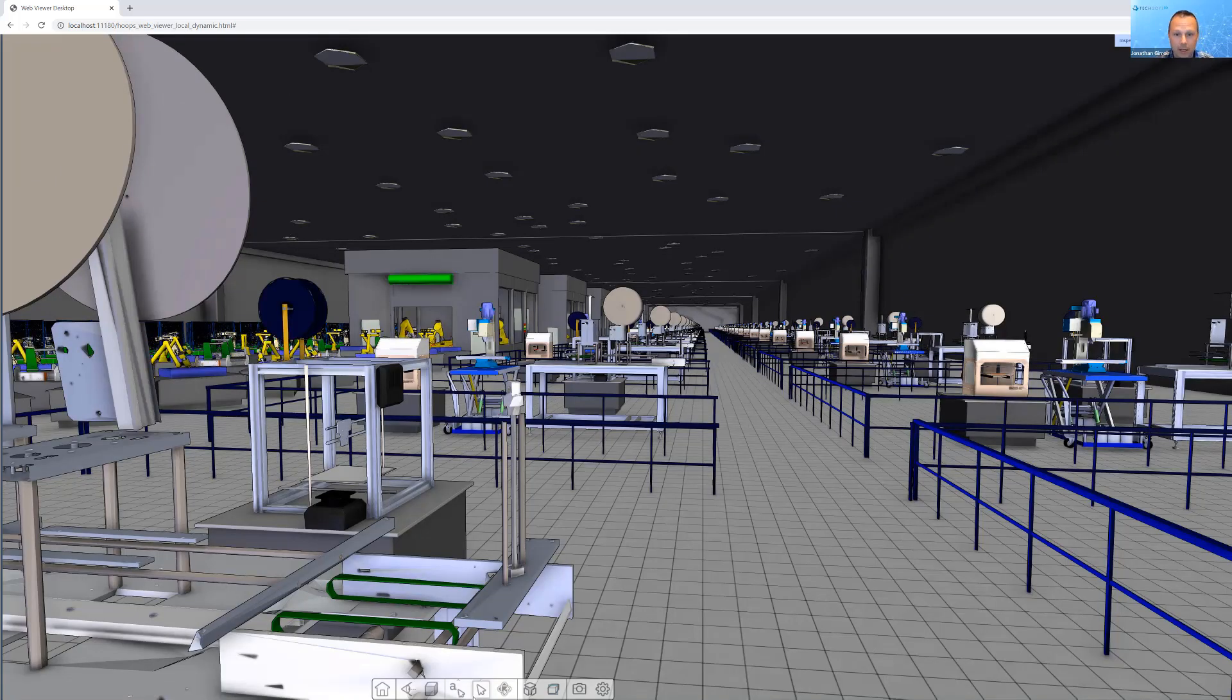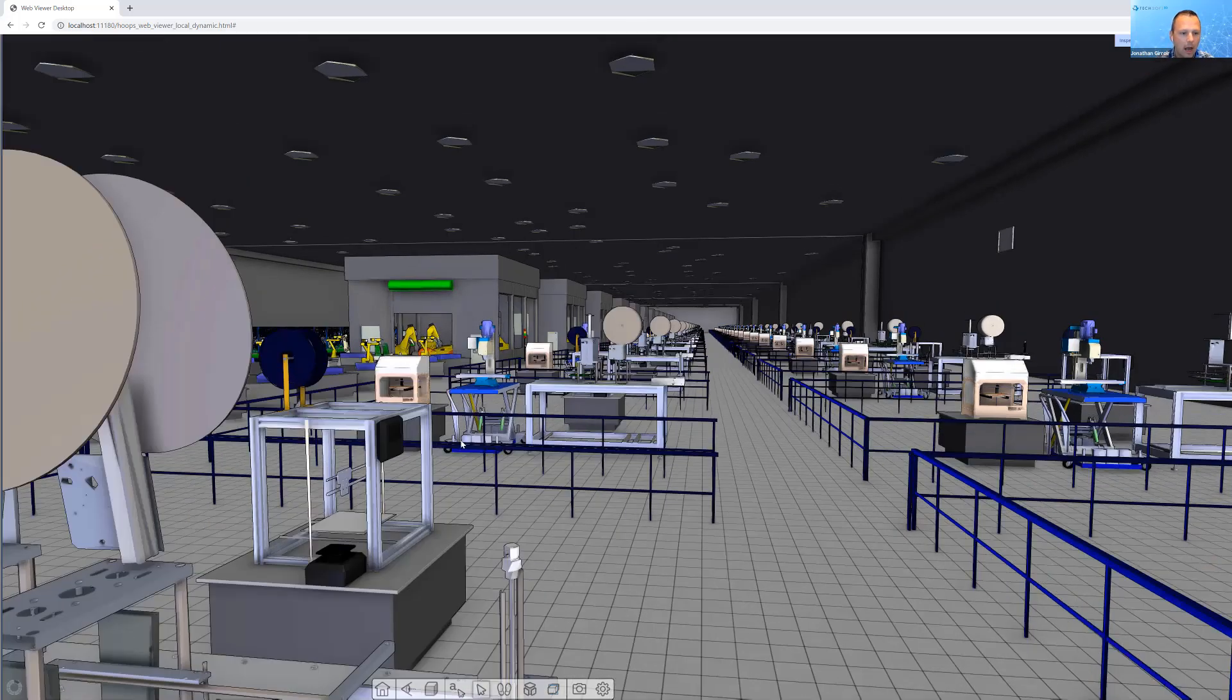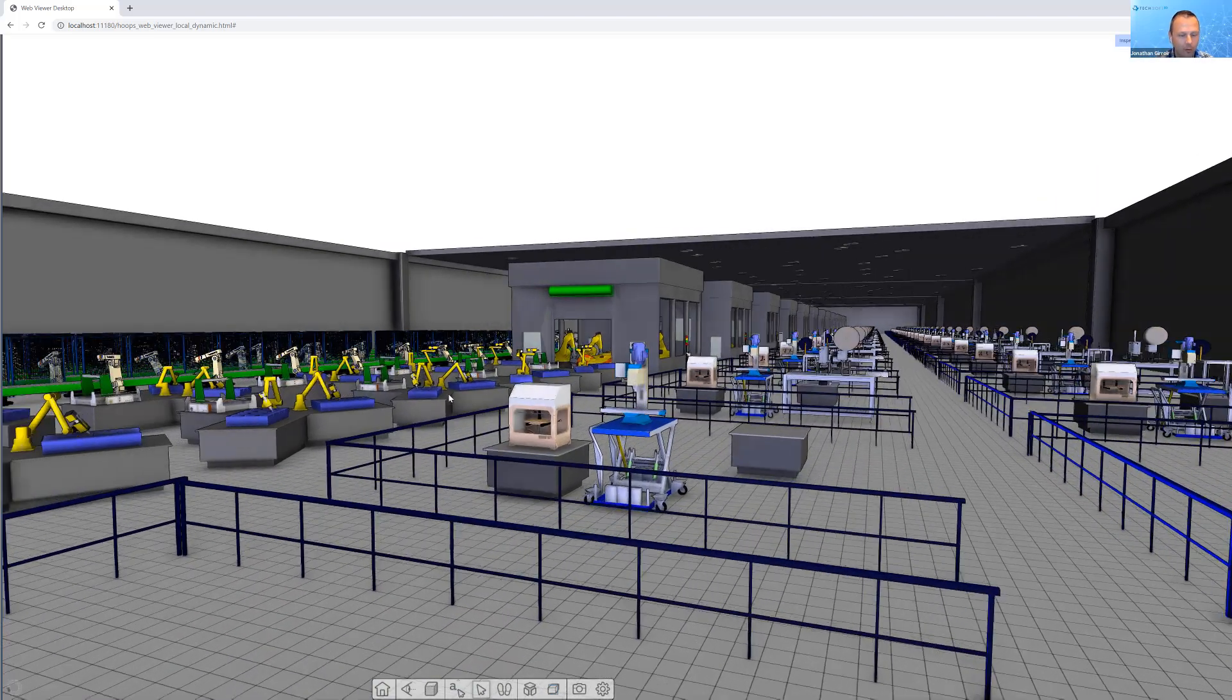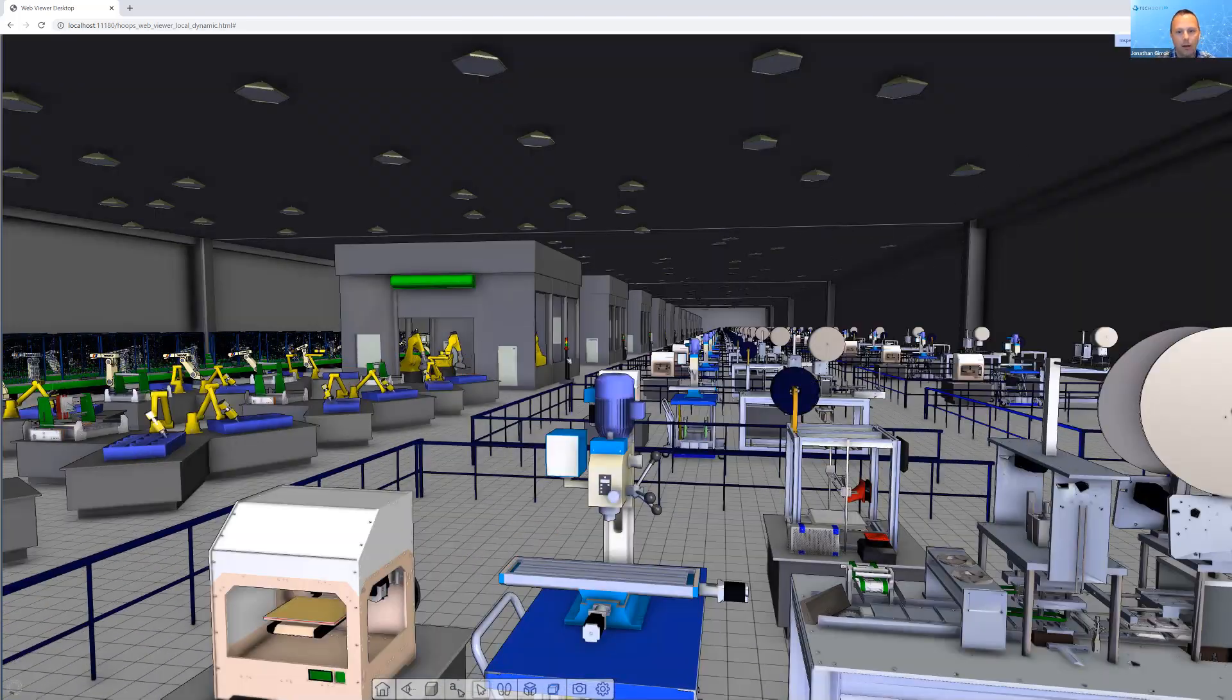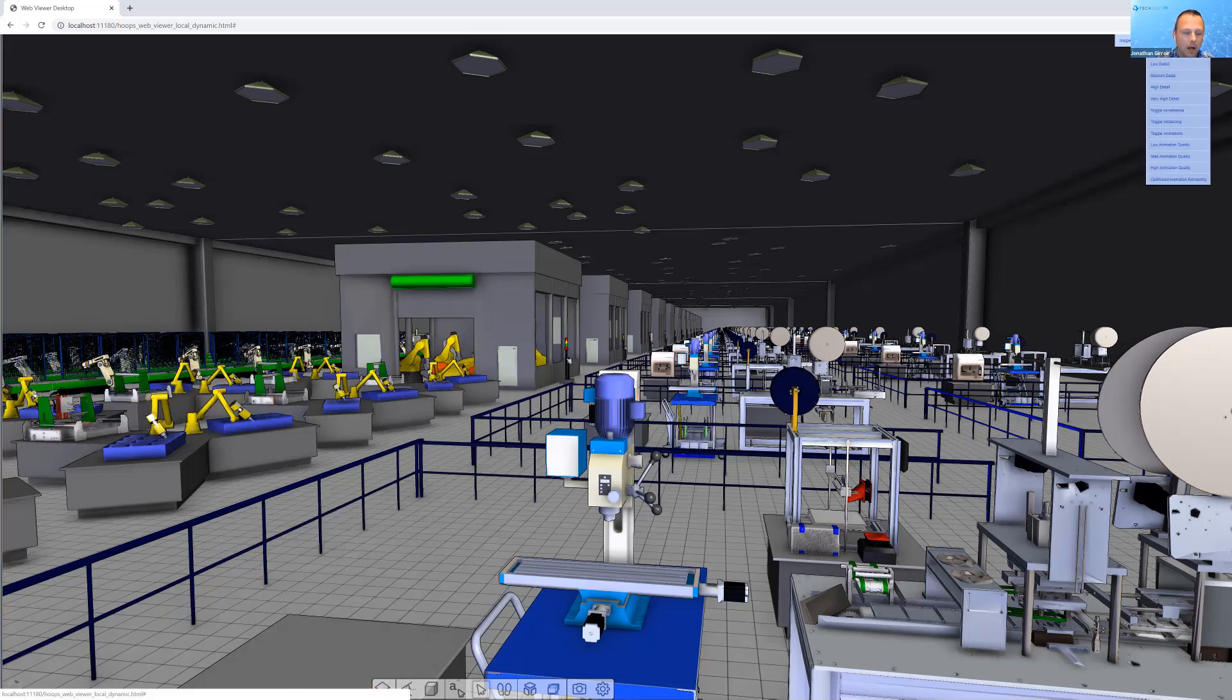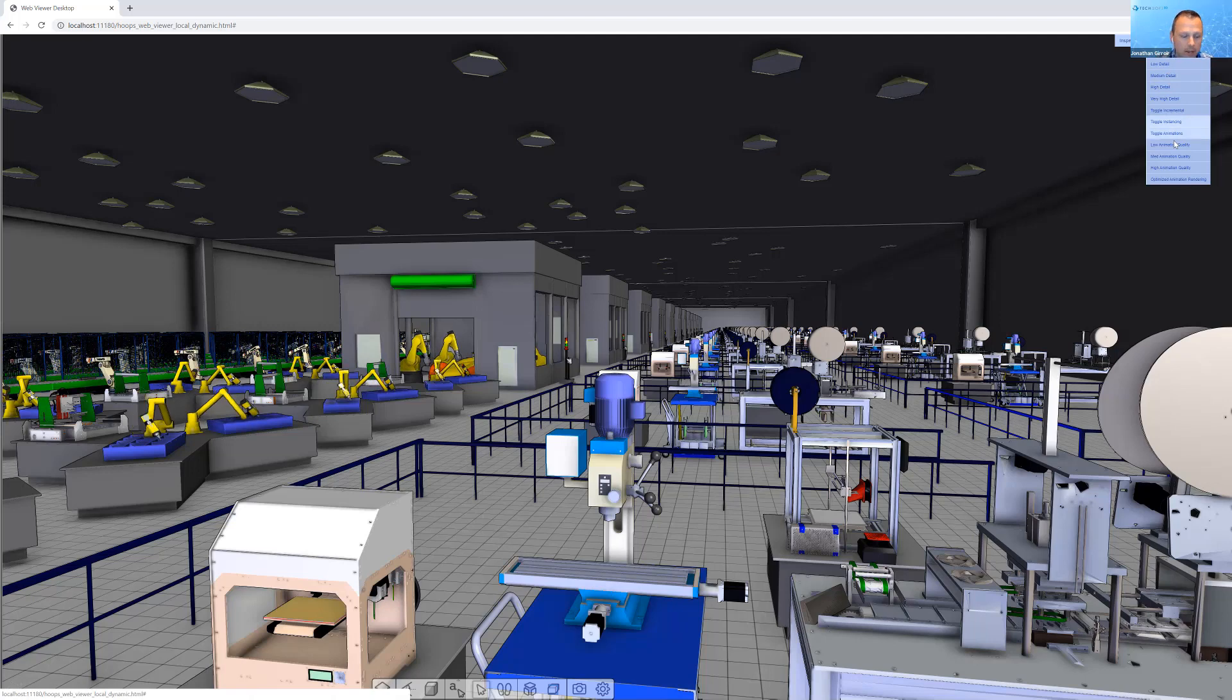Let's take it to a full screen view and really immerse ourselves and walk through the factory. Now you see a MakerBot there. We have a tremendous number of machines. We're able to navigate that, but we're doing a fair amount of processing on top of Hoops Communicator in order to allow us to do that.